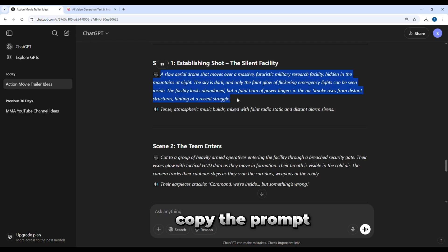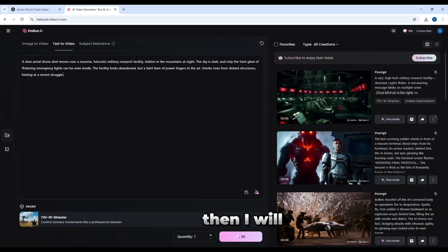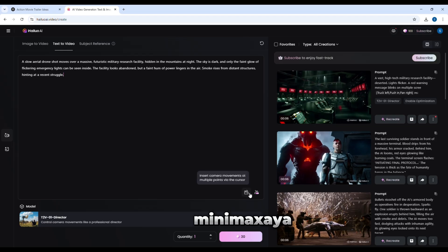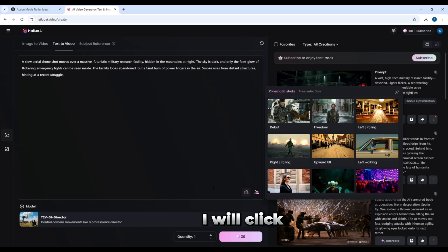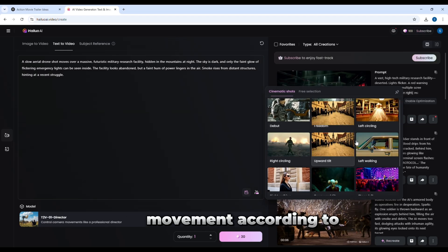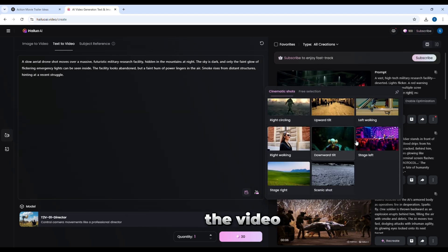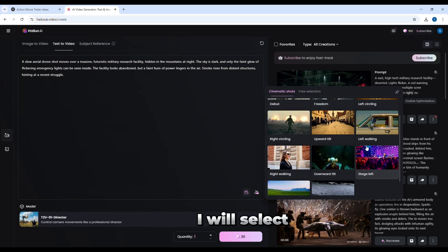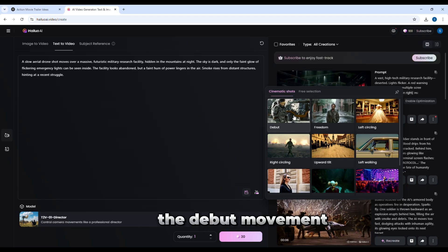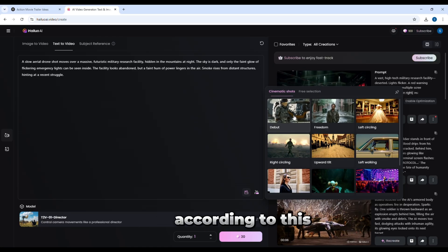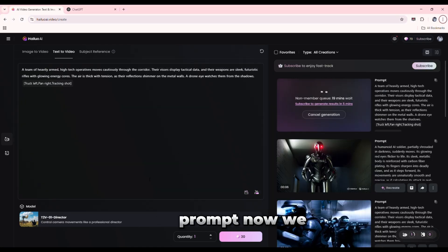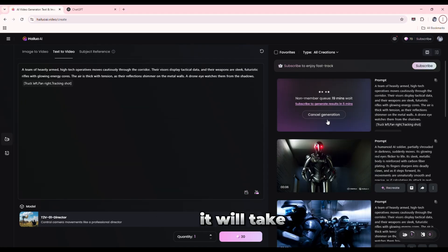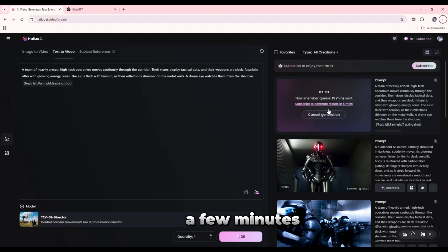Now I will copy the prompt from ChatGPT. Then, I will paste it in Hailuo. I will click on camera movement and select the movement according to the video. I will select the dolly movement according to this prompt. Now, we will click generate. It will take a few minutes to create the video.